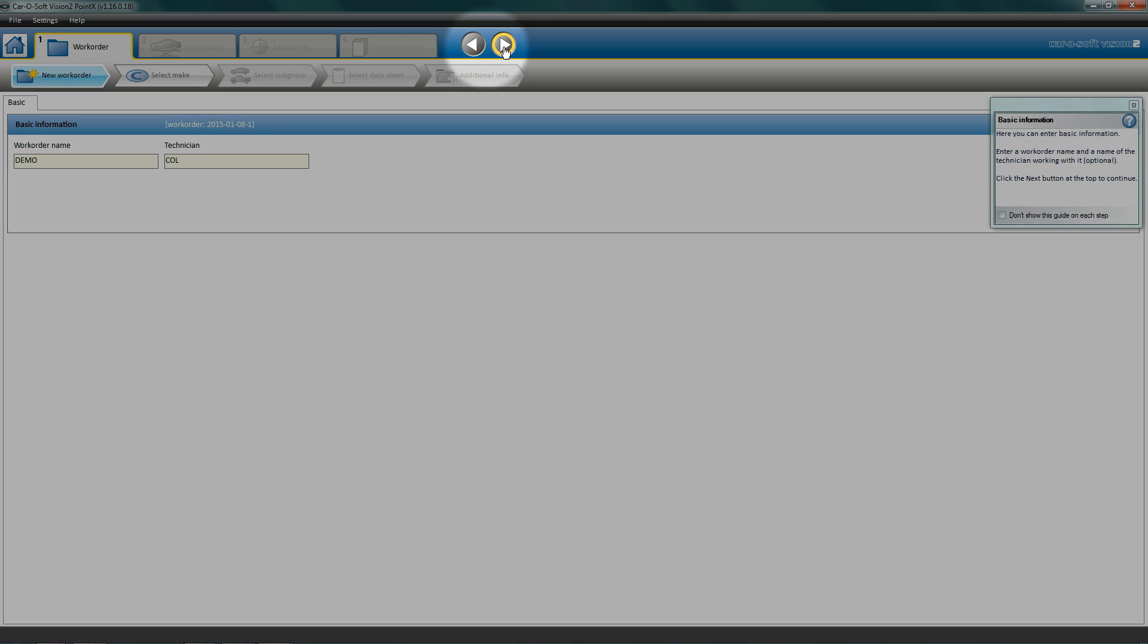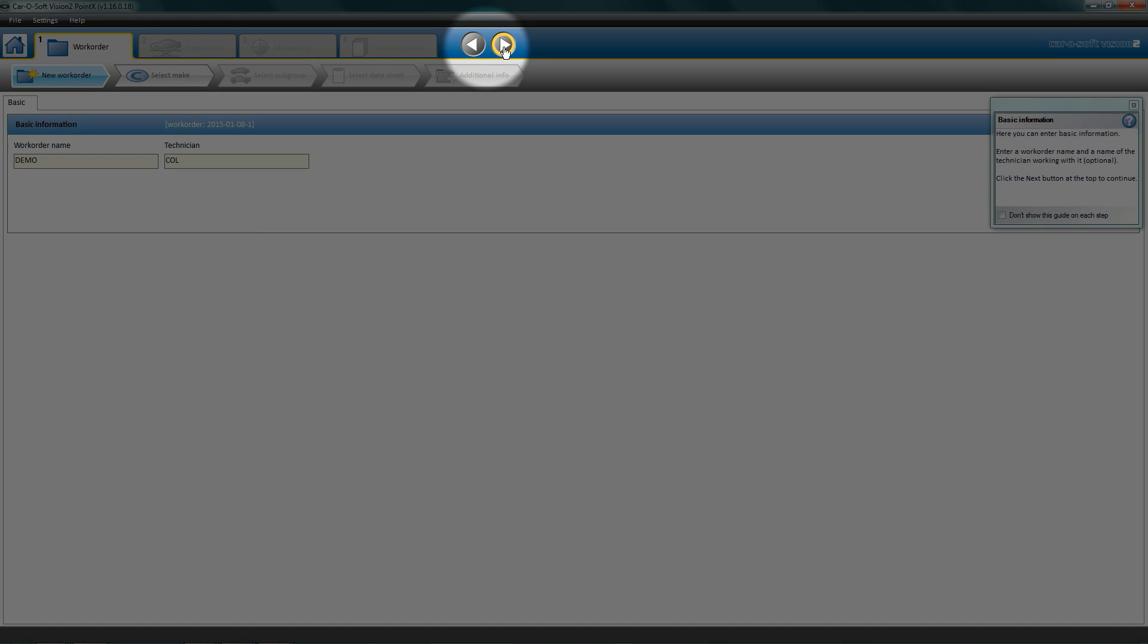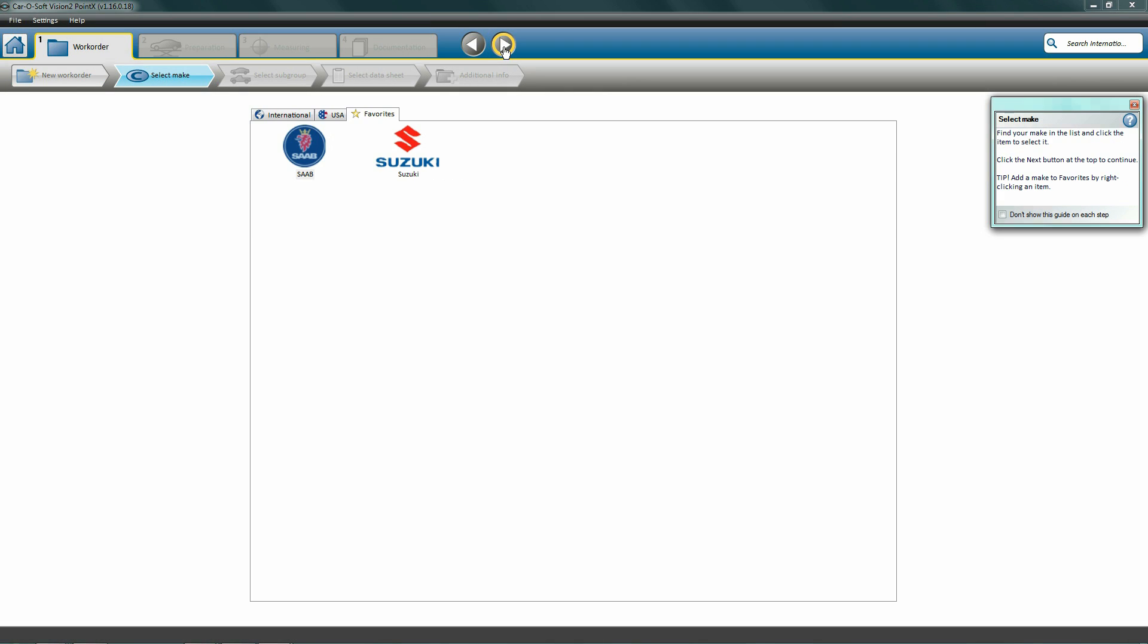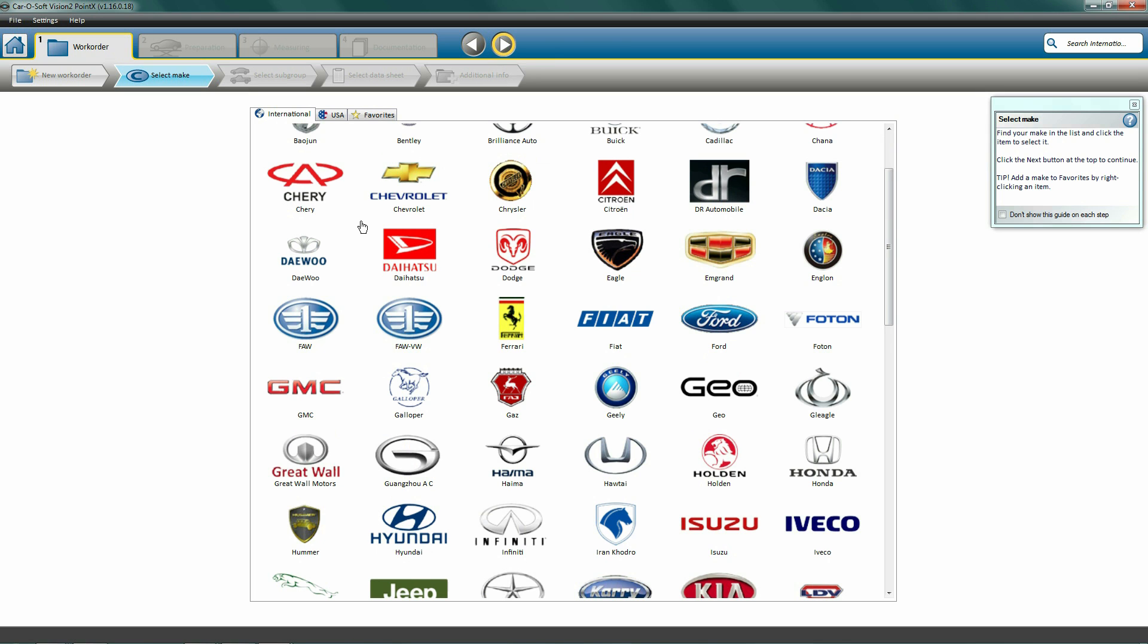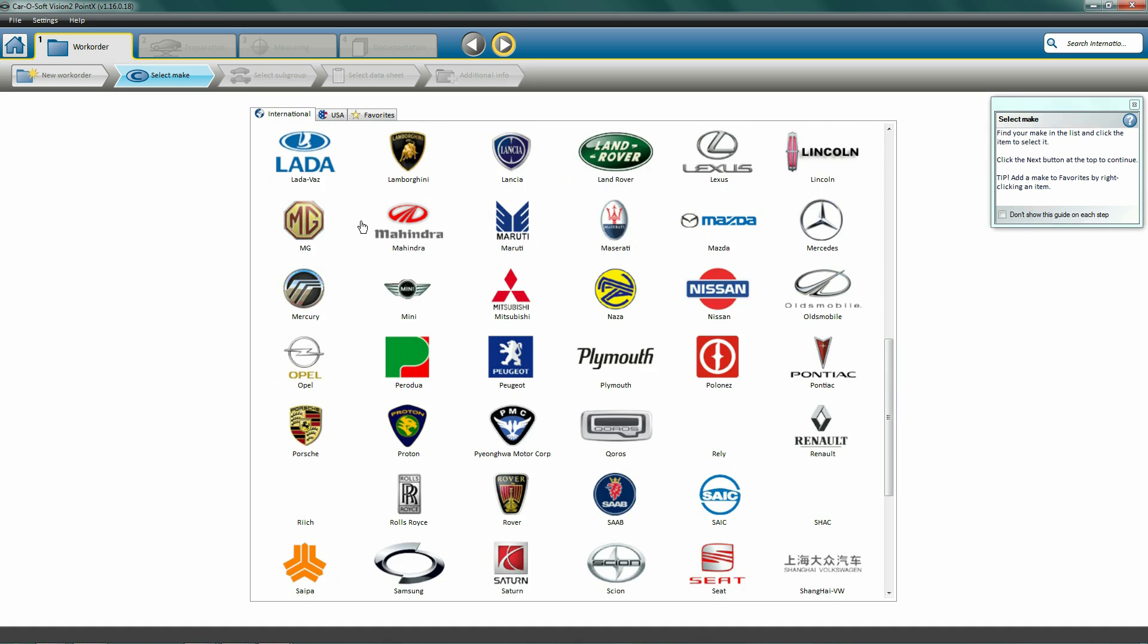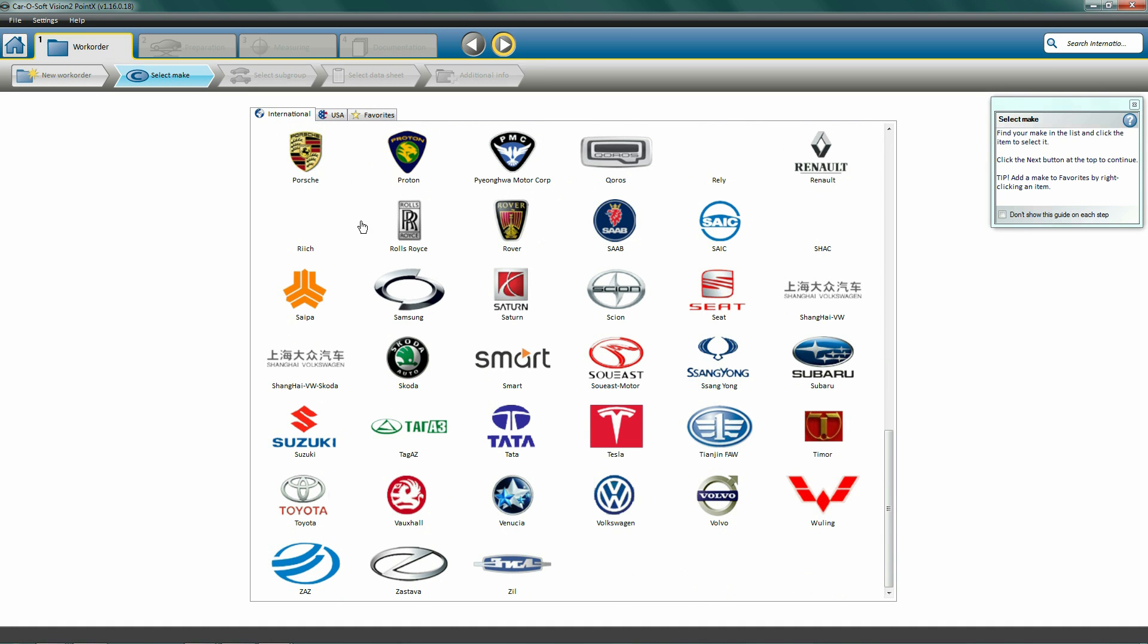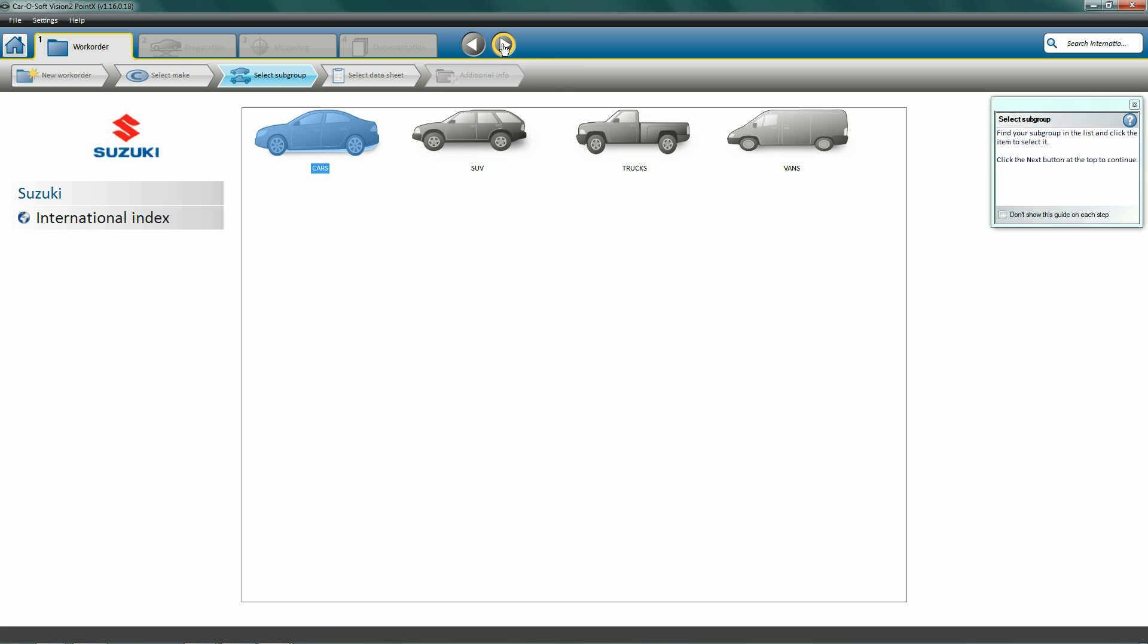When all required steps are completed, the next button turns yellow. Click next to select make. Here we see a complete list of vehicle brands in our index list. We'll select the brand that matches the vehicle we will measure - in this case, a Suzuki.